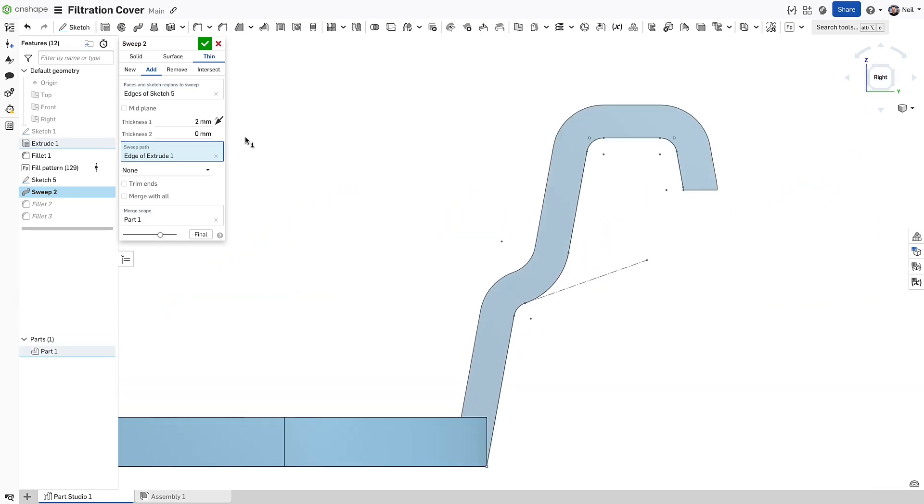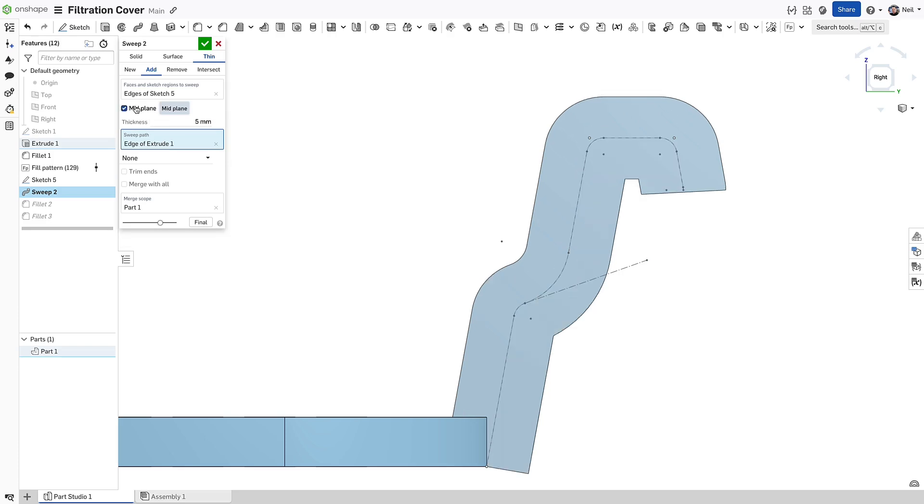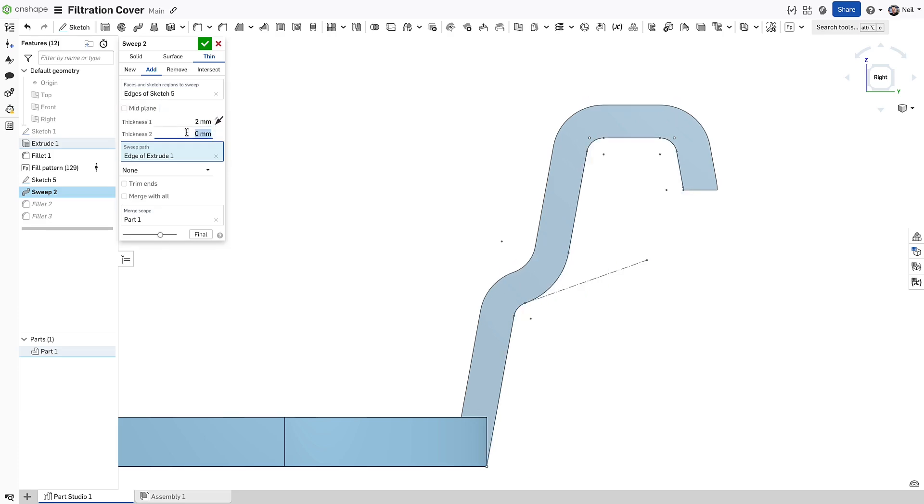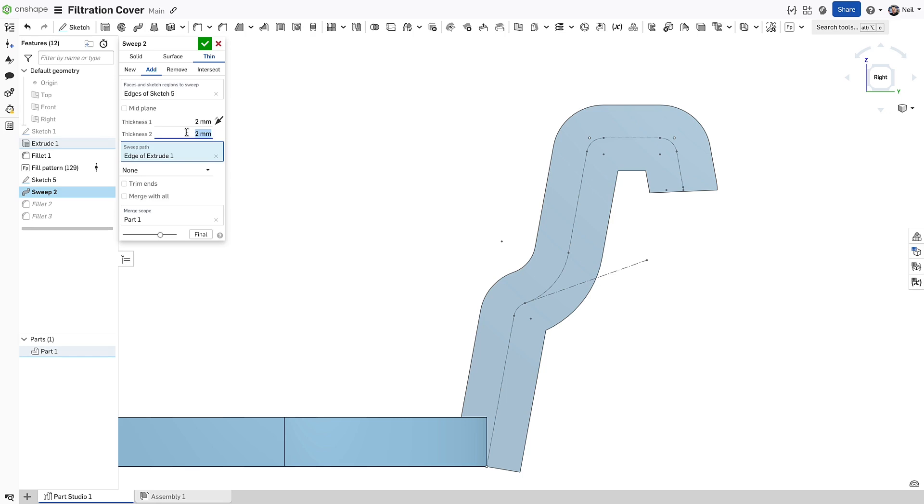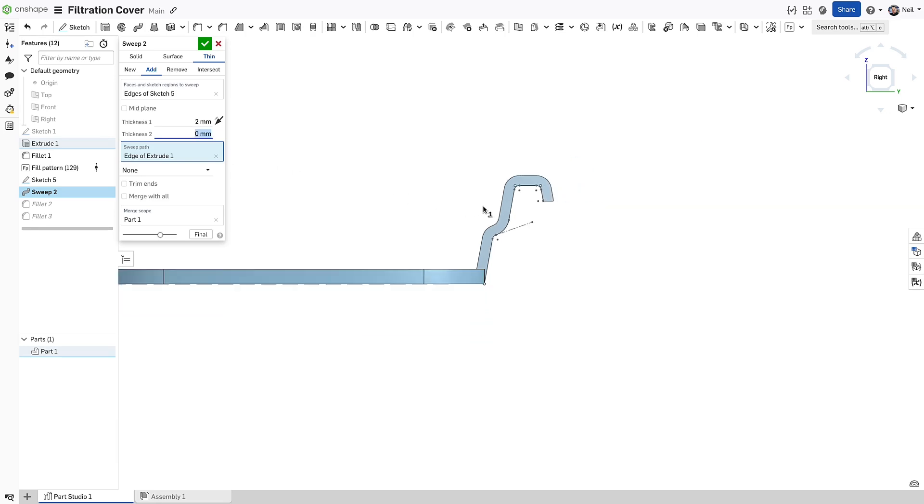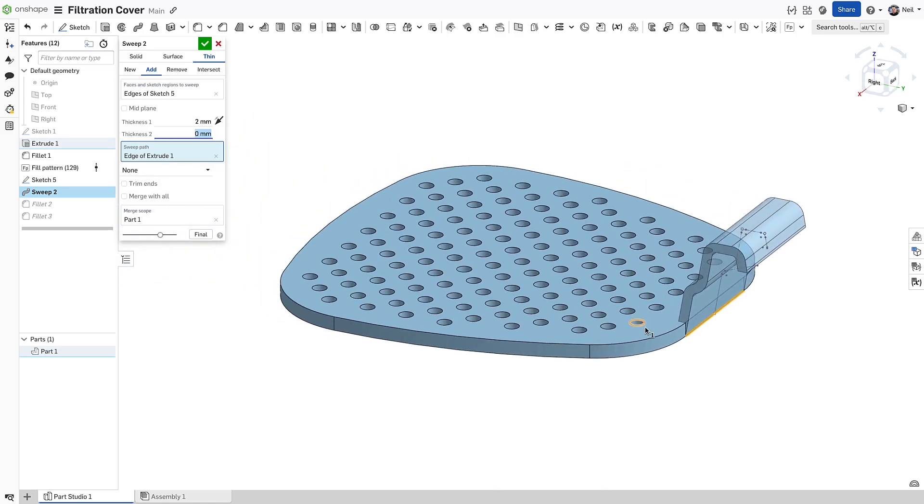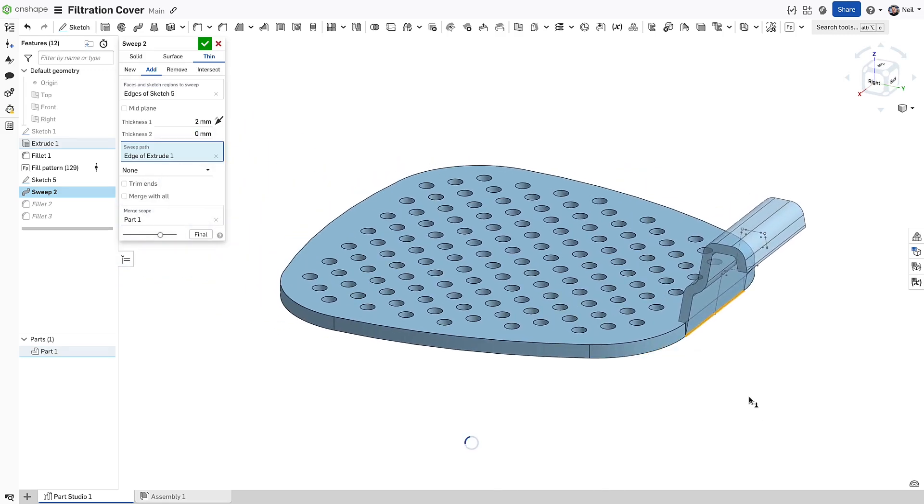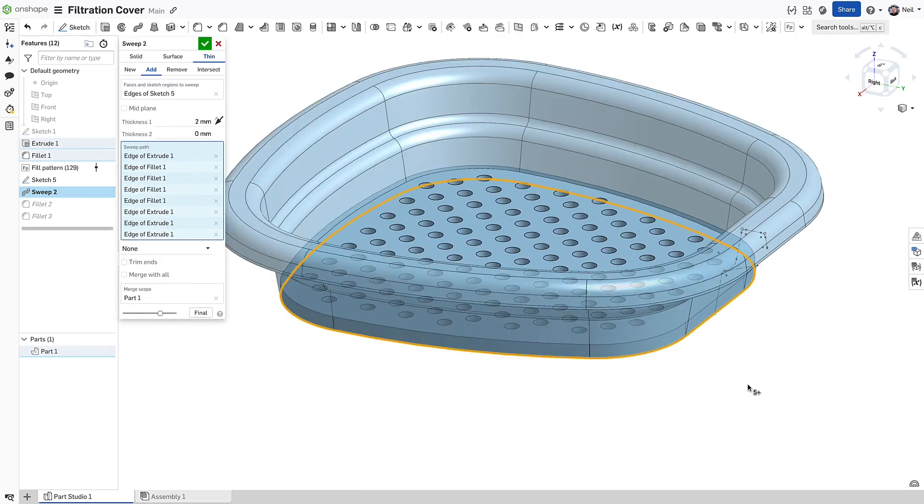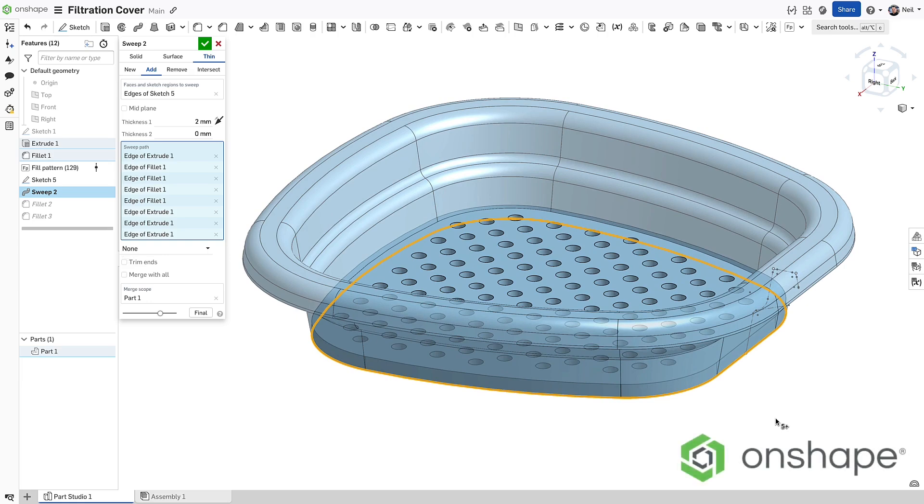You can choose a single side, mid plane or have different offsets on both sides. Notice that the offsets trim nicely so you can get the exact geometry you need. This will make complex profiles like this simple, but also simple things like tubes even easier.